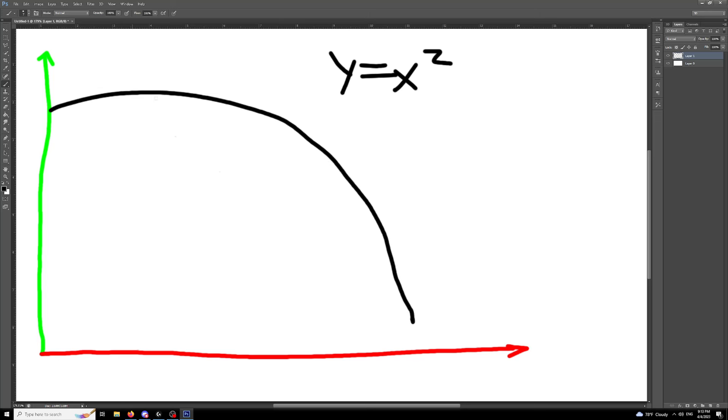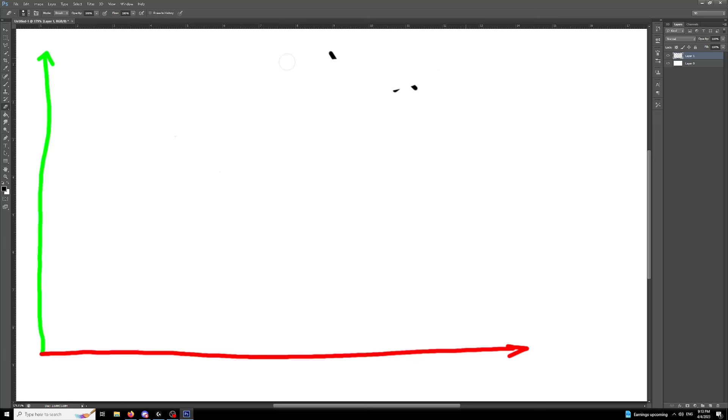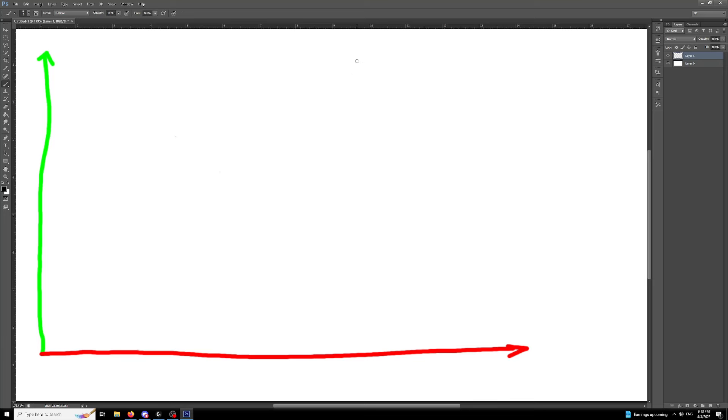But in this case, we're going to have two equations. So our first equation, or really, we're only going to have one equation that's repeated twice.